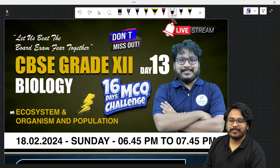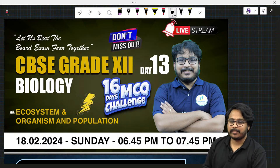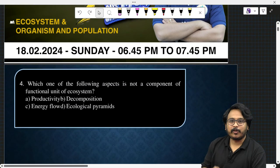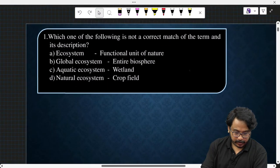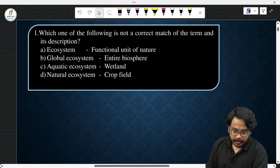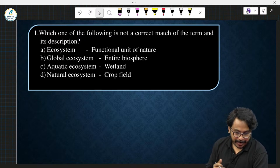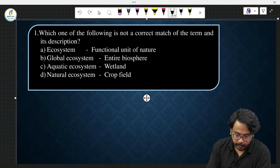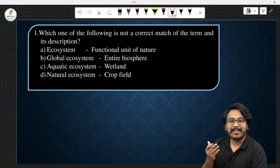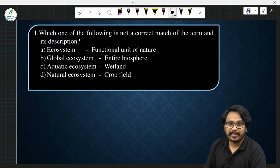Hi all, today I am going to discuss some questions as well as some topics from Ecosystem as well as Organism and Population chapter. We will go through all the topics given in NCERT one by one along with a few questions. Let me start with the first question: which one of the following is not a correct match of the term and its description? First, let me tell about an ecosystem. Ecosystem is the structural and functional unit of nature where there is an interaction between living organisms and their physical environment.